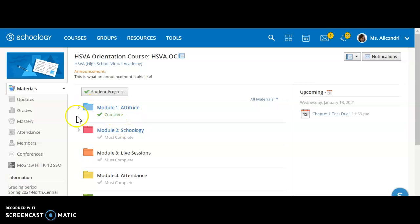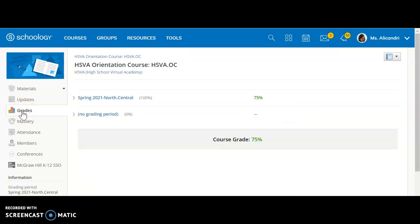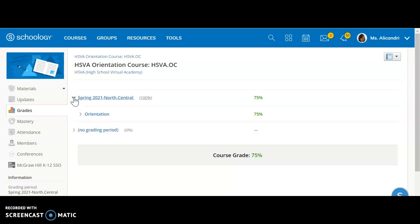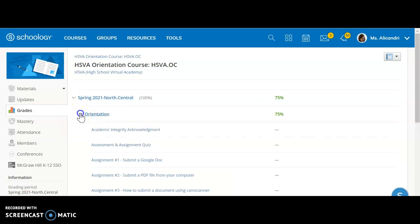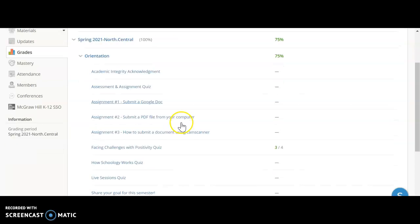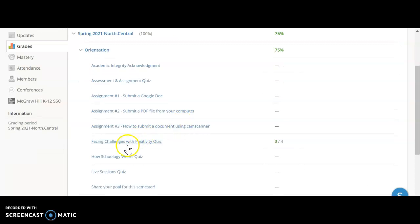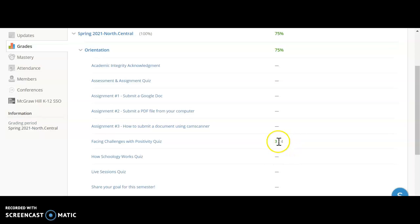Now that I have taken that quiz, I should be able to see the grade in the gradebook. And in the orientation section I can see my grades, and if I scroll down here I can see my score for the quiz. So it looks like I got one of the questions wrong on that quiz. I got a score of 3 out of 4.